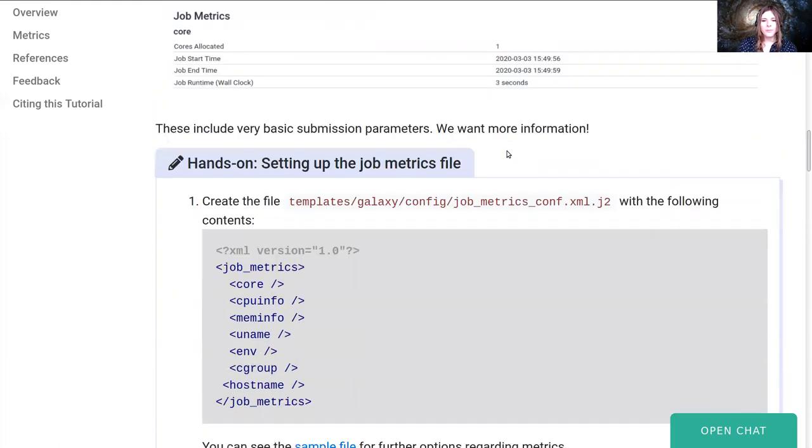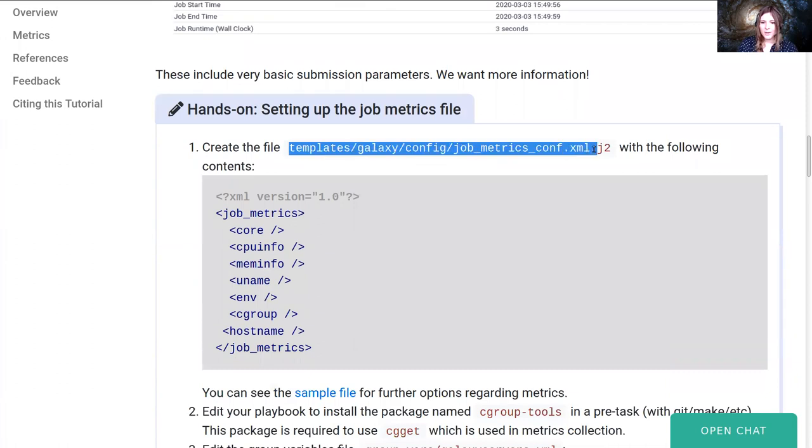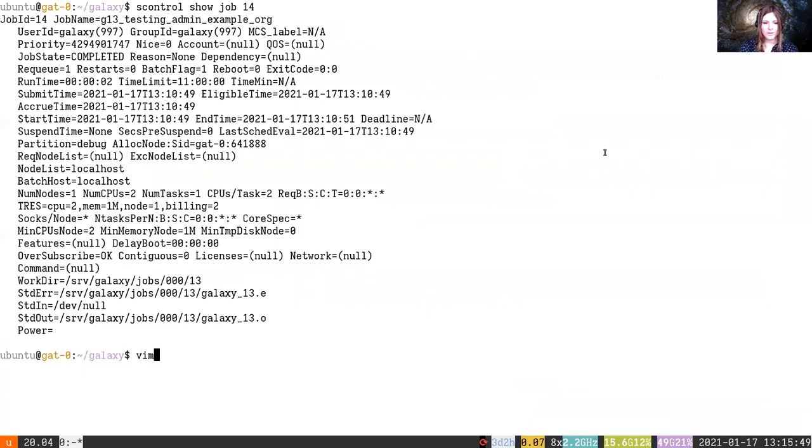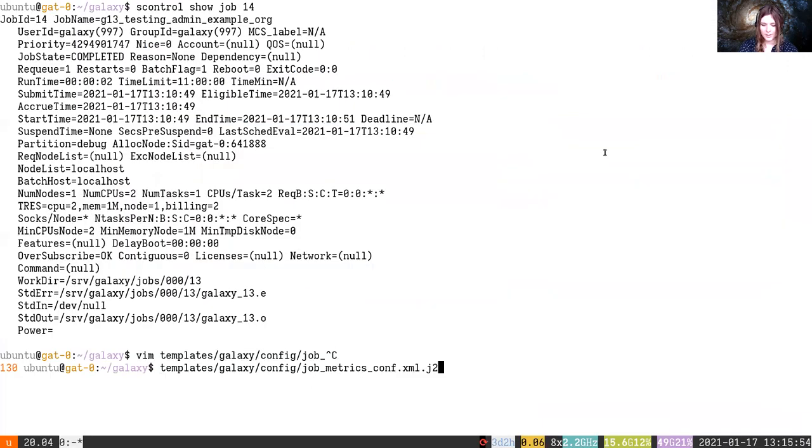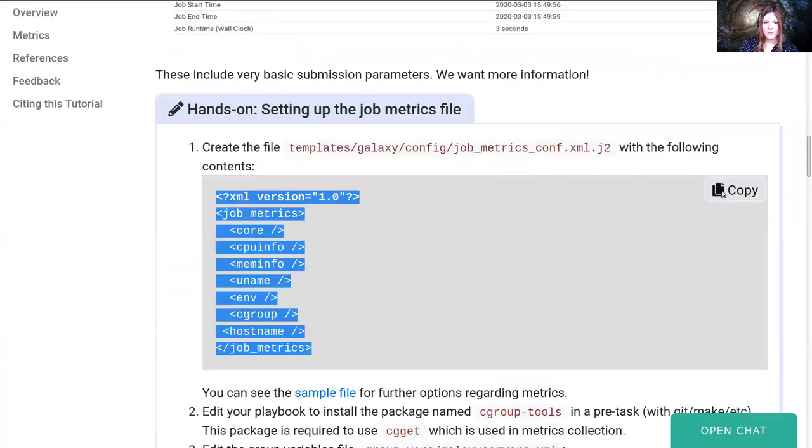So we'll set up a new template file with a job. I just copied that, okay. We'll set up this template file with some job metrics.